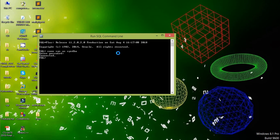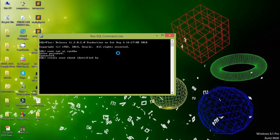We must create the user named eBank and password is also eBank. So create the user as: create user, username is eBank in our case, identified by password. In our case eBank is our password. Account unlock.